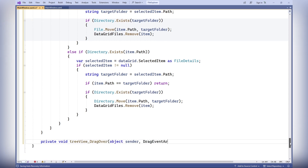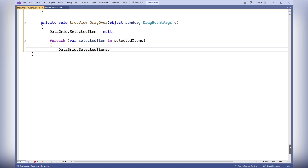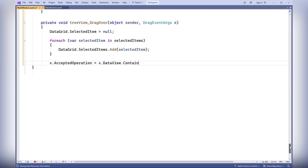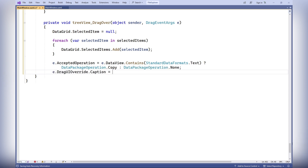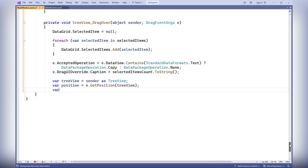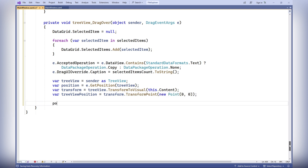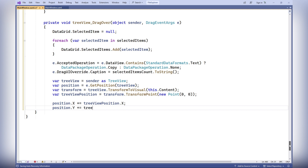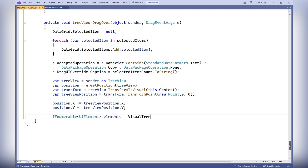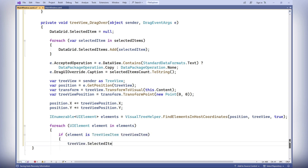In the DragOver event for the tree view control, DataGrid.SelectedItem is set to null to deselect all rows in the data grid. In a for-each loop, all selected rows from SelectedItems are highlighted. e.AcceptedOperation is set based on whether the drag data contains text. e.DragUIOverride.Caption is set to selectedItemsCount.ToString() to display the count of selected items during dragging. The code also obtains the mouse pointer's position relative to the tree view and finds the TreeViewItem element under the pointer.